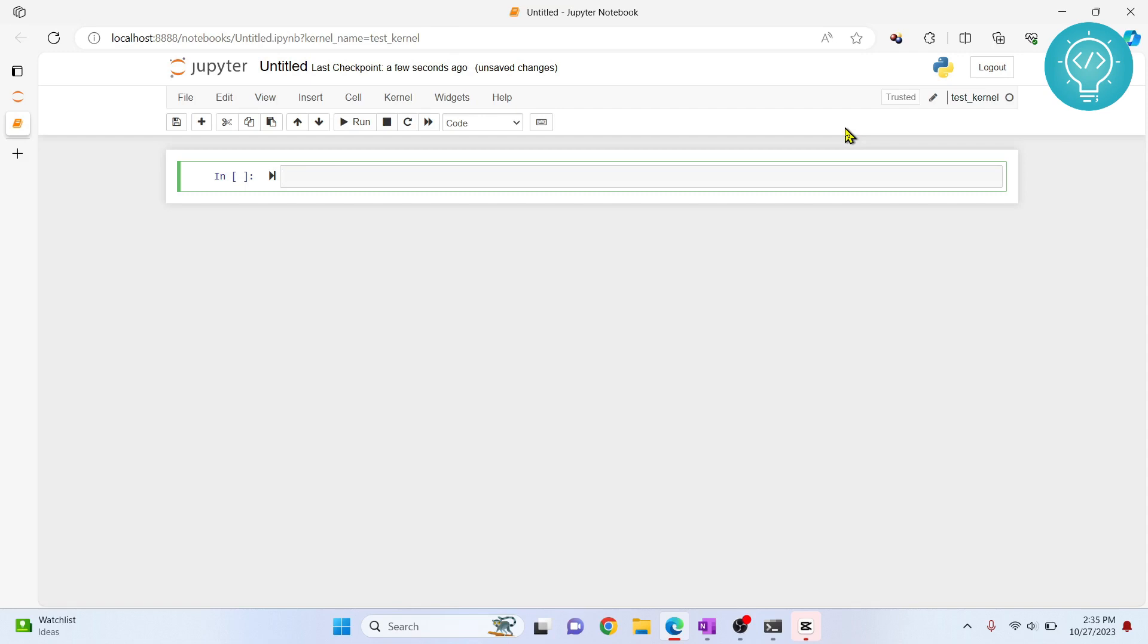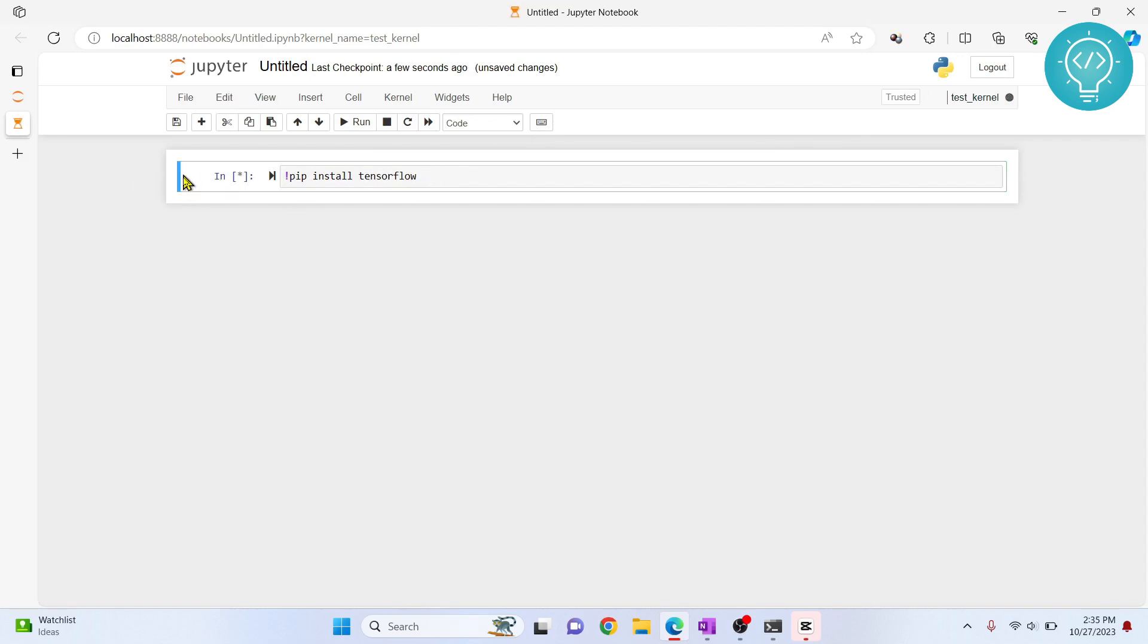If I install exclamation pip install TensorFlow as an example, we are installing TensorFlow. If I do this with exclamation in front of this, this will also install this package. Let me try to run this. Now this is running as you can see with the blue notation here.